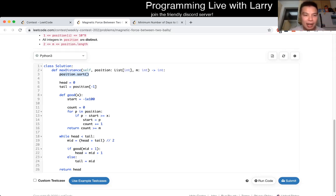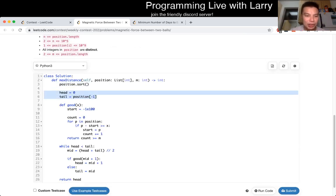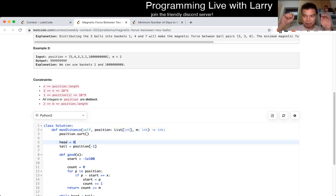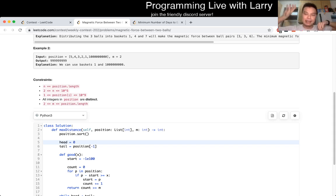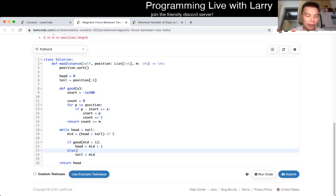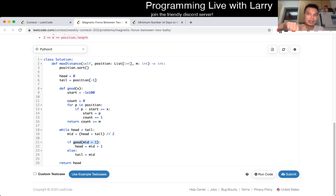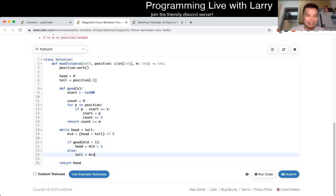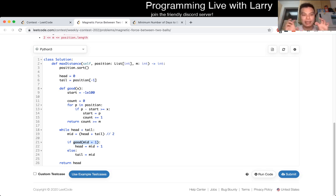So I did a binary search for that. After sorting positions, head and tail define the range for searching — between zero (technically one, but it didn't matter) and the maximum position value, since positions are between 1 and 10 to the ninth. Then I just do a binary search. For binary search, I think about it like: if this number is good, move head to mid plus one, because if mid plus one is good, we want to keep it in range. If mid is not good, eliminate mid plus one, so tail goes from head to mid. That's how I visualize binary search.